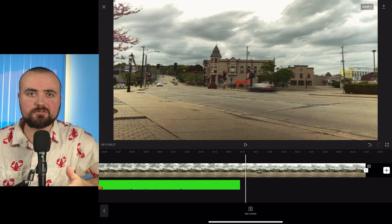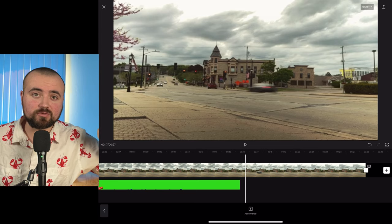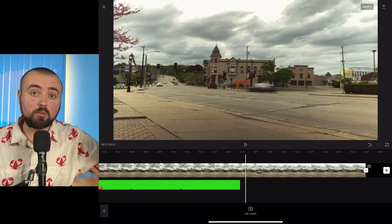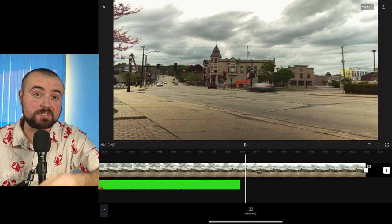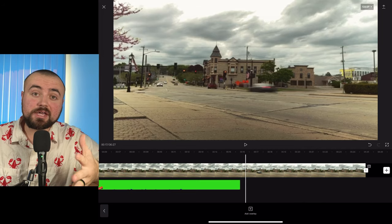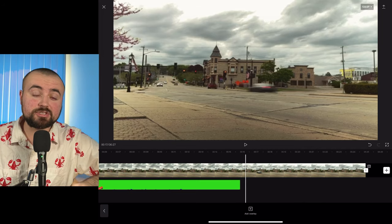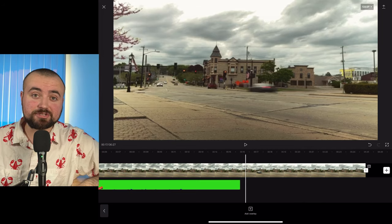I walk through a lot of advanced editing tips that you can use within this editor, and I'll hopefully see you guys over there. Thanks for watching.